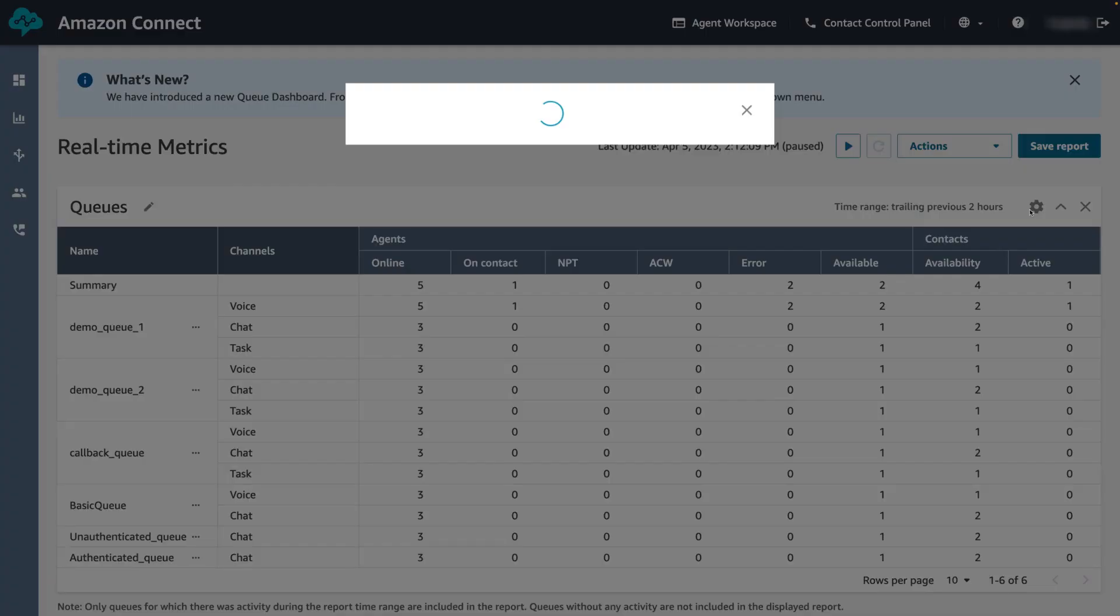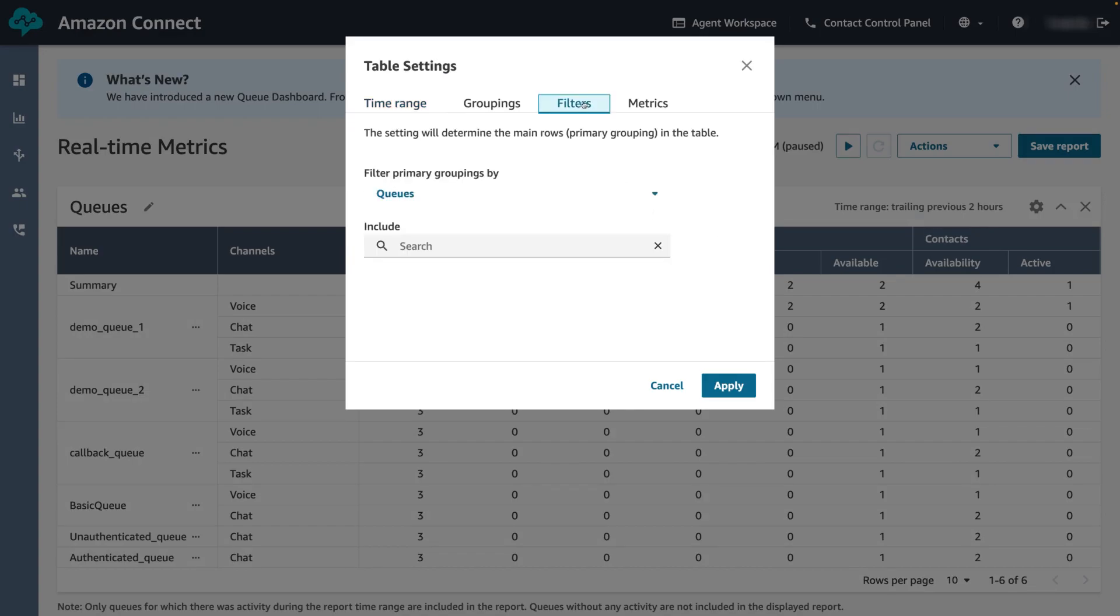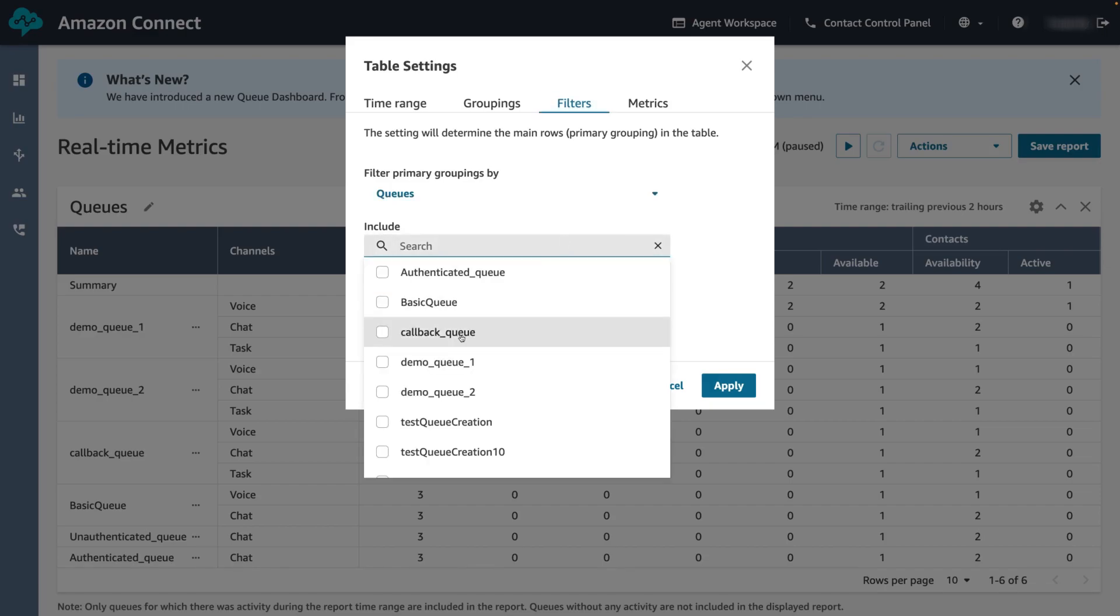Under filters we can specify filters to scope the data to be included in the report. The available filters depend on the report type. For queues we can choose to filter by queue, channel or routing profile. Let's choose to filter by queue and select demo queue 1 to be the only queue we want to be included in our report.